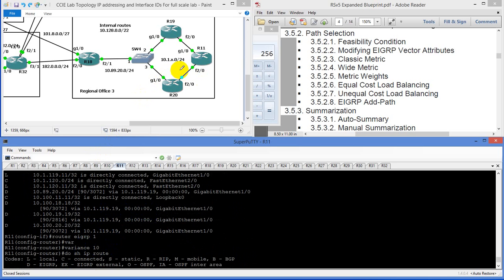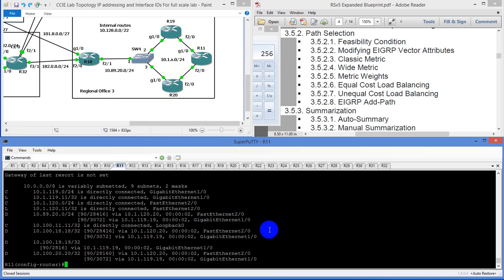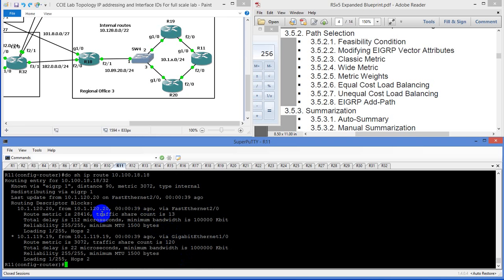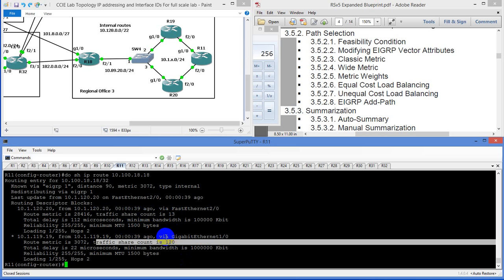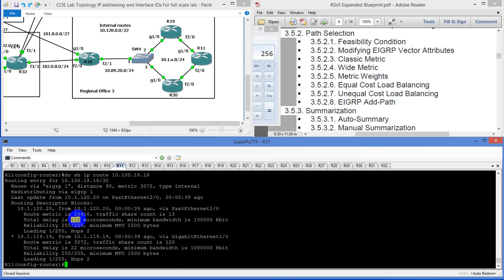This is what they call unequal cost multipath balancing. Before we had just routes into 19; I went in and made the modification of variance to 10. It's going to take the interface bandwidth — we have gig here — and for every 10 packets you send here, send one the other way. So it's going to allow you to load balance. If we do show IP route for this route, the share count is going to be different: share count is 13 to 120. The total delay microseconds is 112 with minimum bandwidth of 100 meg, and metric 28,416. The other path has microseconds of 32, bandwidth of gig, and metric 3,072. By using variance, we're able to do unequal cost load balancing — doing a traceroute to 10.100.18.18 and we're using both to get there.